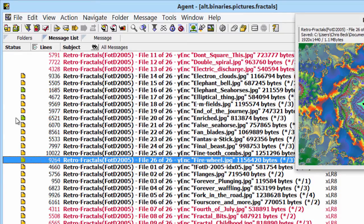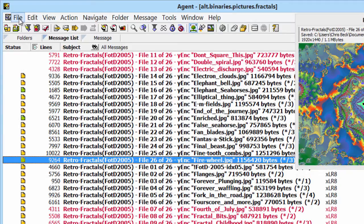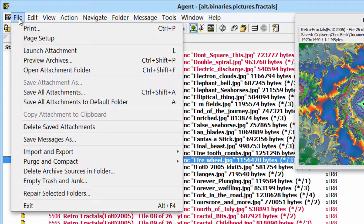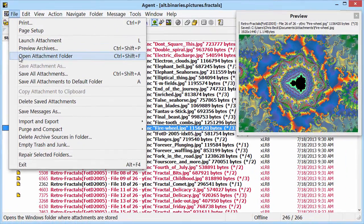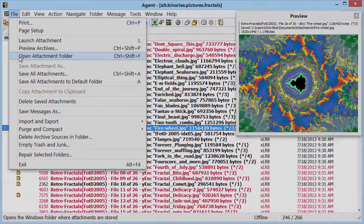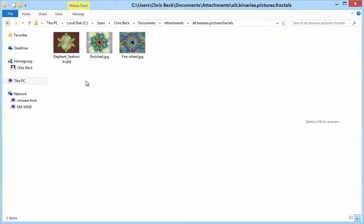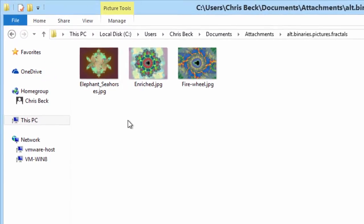So, how do we find where they went? We'll just go to the File menu and select Open Attachment Folder. And Agent launches Windows Explorer.